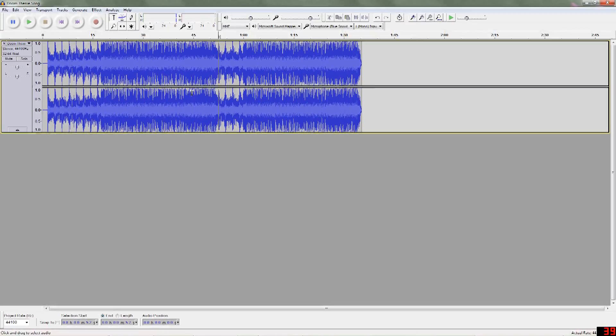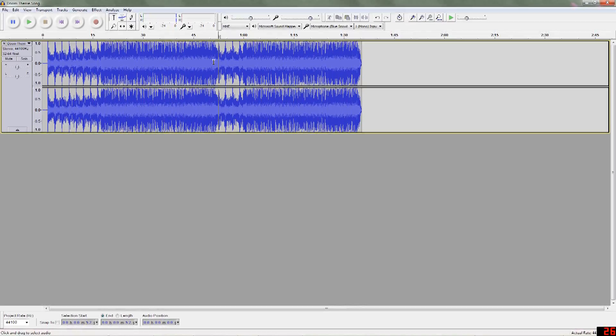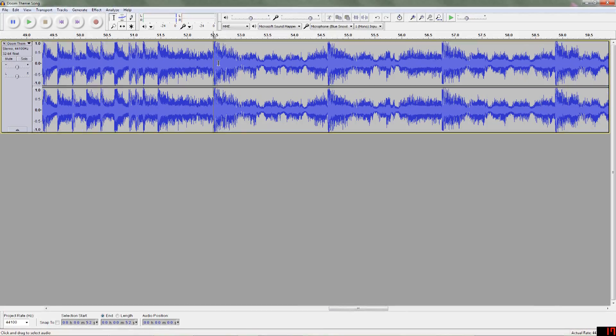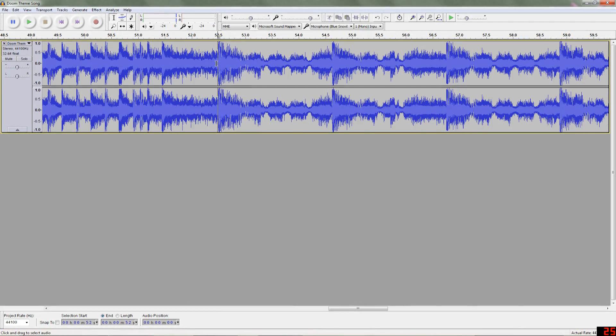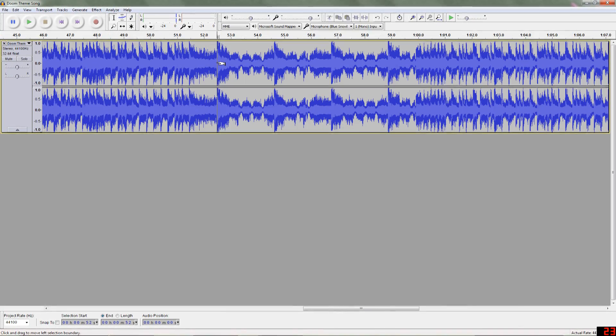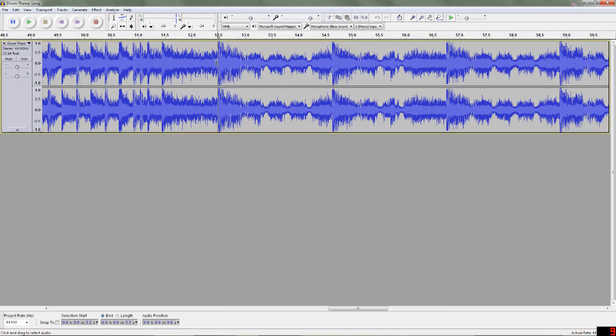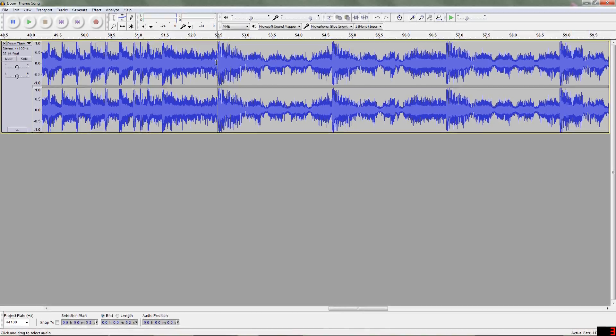Now if we want to get more precise, which we probably do, we're going to zoom in using control and the scroll wheel, and we want to get it to where we can just get it just right.